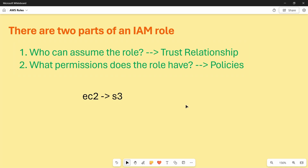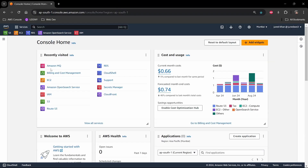What we are going to do now is: first, create an AWS user and attach no policies to it so it won't have access to any AWS services. Then we will create a role, attach some policies to it, and our user will assume that role. We will then try to access some AWS service and see if it works.